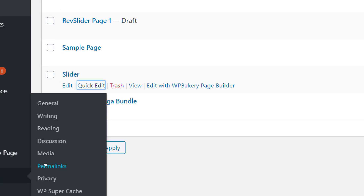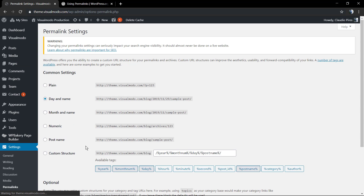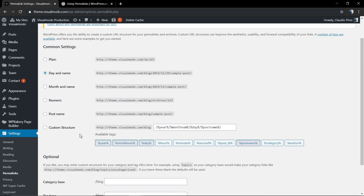It's really important for SEO and other reasons. The most recommended option by WordPress is 'Day and Name', but I recommend the Post Name — just the post name. You can set a custom one if you want, but the post name is enough.